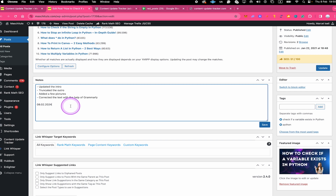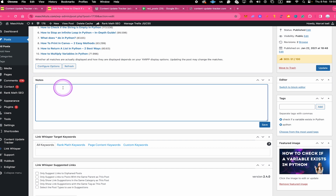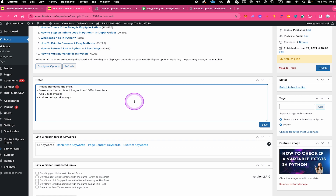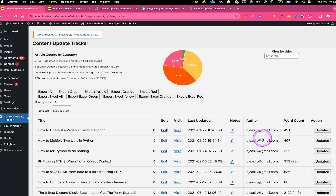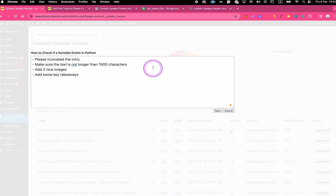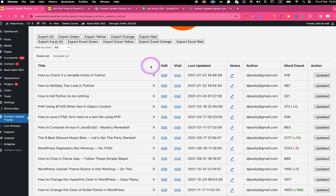If you have a whole team of people working on your posts, you could also use the Notes field for instructions. For example, instead of update notes you could write: please truncate the intro, make sure the text is not longer than 1500 characters, add two nice images, and add some key takeaways. Just like that you've left a clear note so the people working on this post know exactly what to do. Whenever you save something here and go back to the dashboard and open Notes, you will see that the note appears there as well. And that's it for the Notes feature.